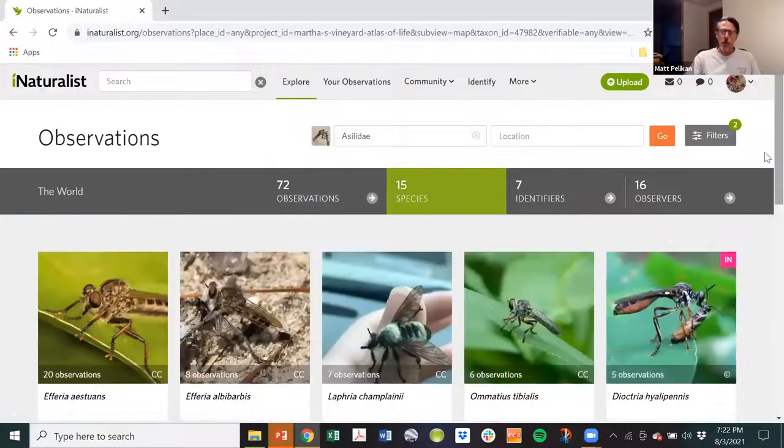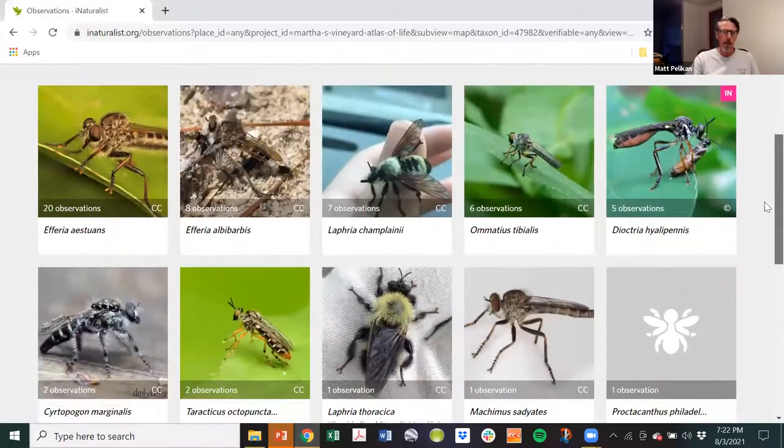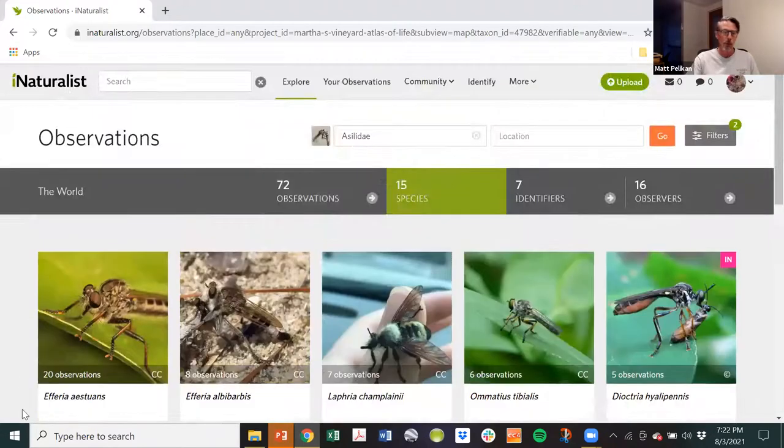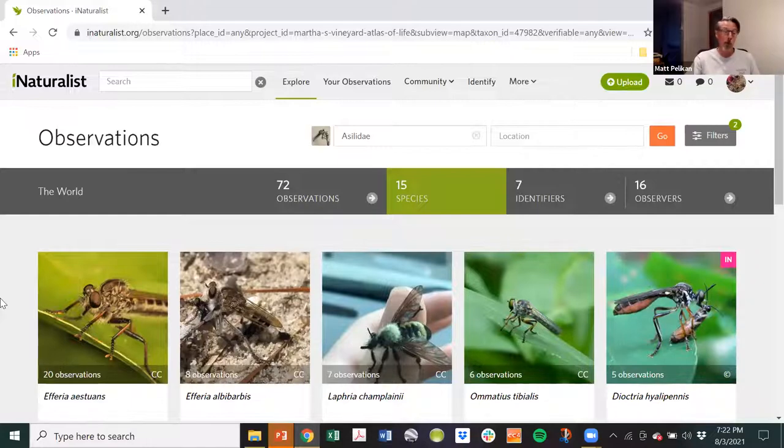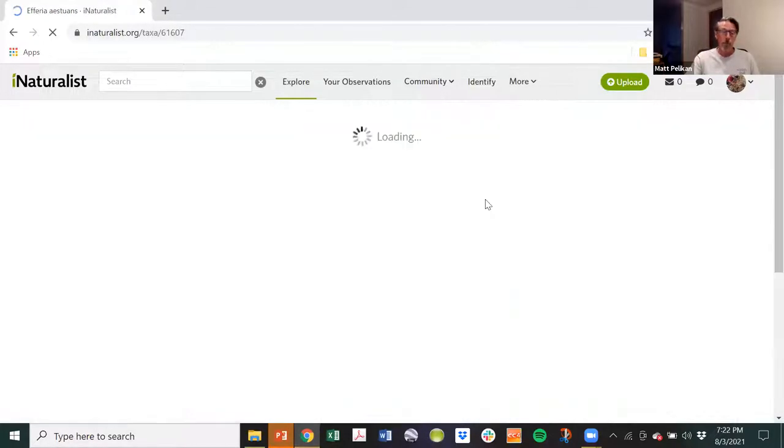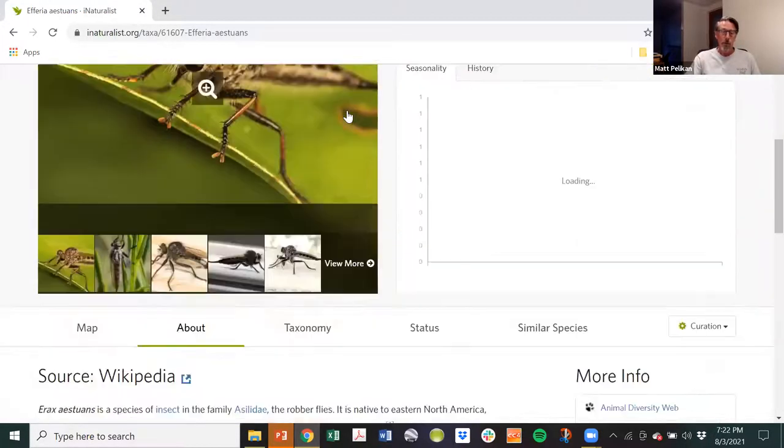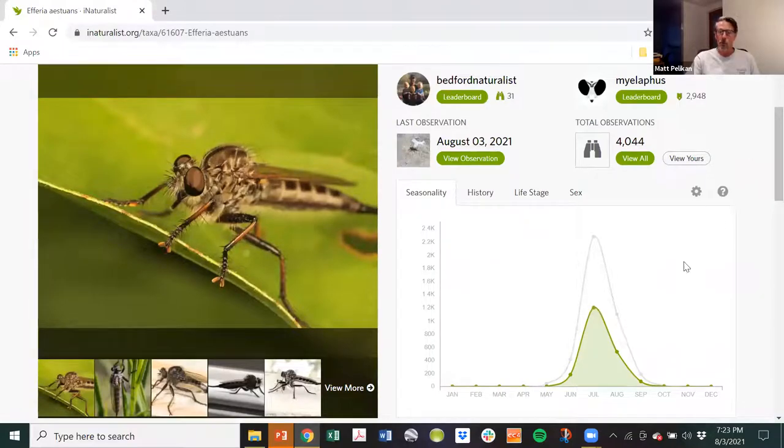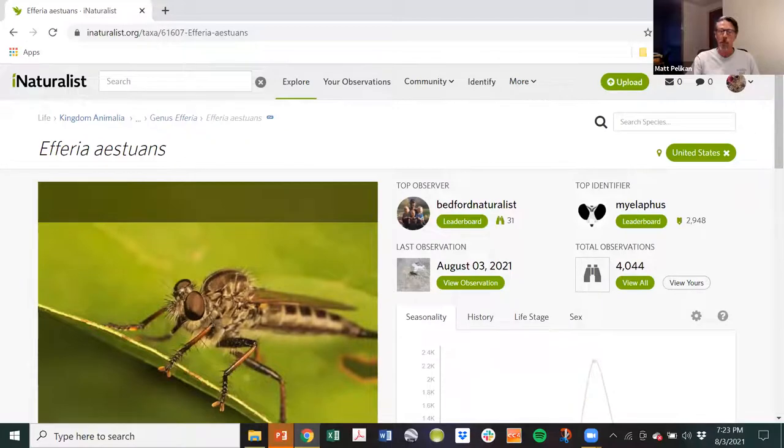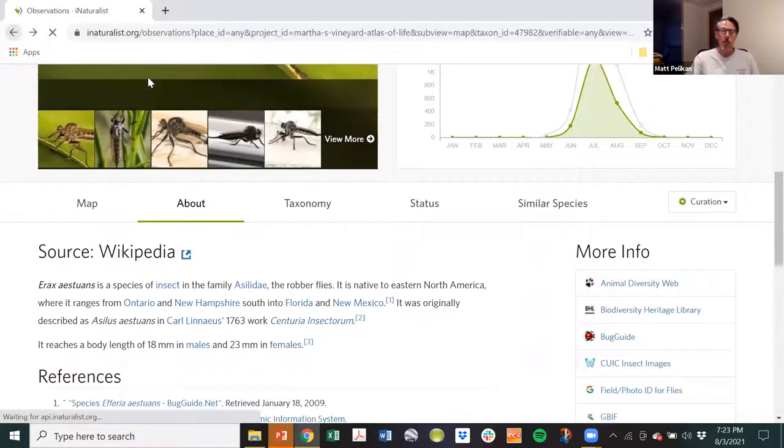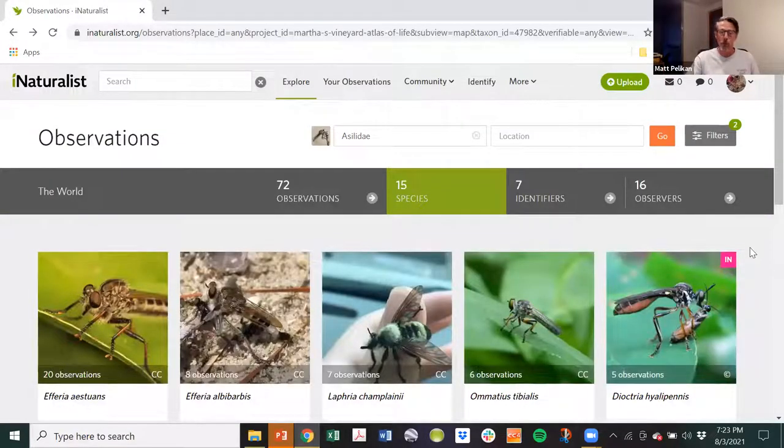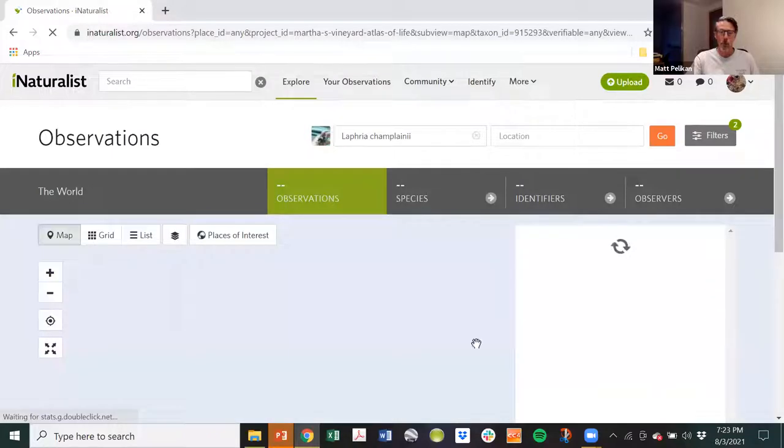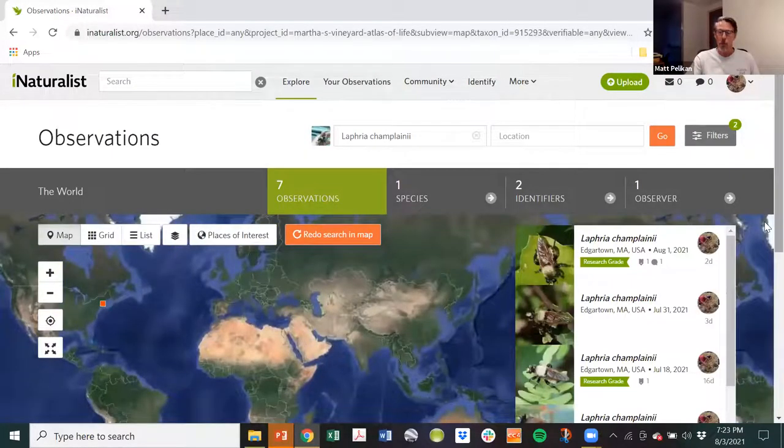But if you click on the species, you now have a list and they're arranged in this screen by how many observations there are. So you can see that Efferia aestuans is probably the most common or one of the most common robber flies on the vineyard. It's certainly one of the ones that gets reported the most. If you click on the picture, you get the species page. It tells you a little bit about the robber fly, this particular species. It gives you some web links you can connect to. It gives you information on what season they occur during. So it's a little bit of information about the species. But if you're interested in the robber flies specifically of Martha's Vineyard, Massachusetts, you can click on the white observations text. Let's go to Laphria champlainii because it's a weird looking beast.